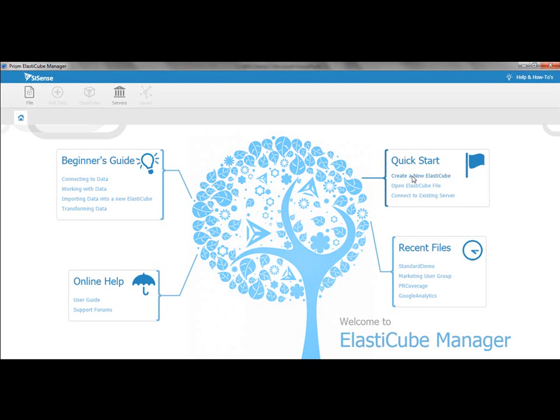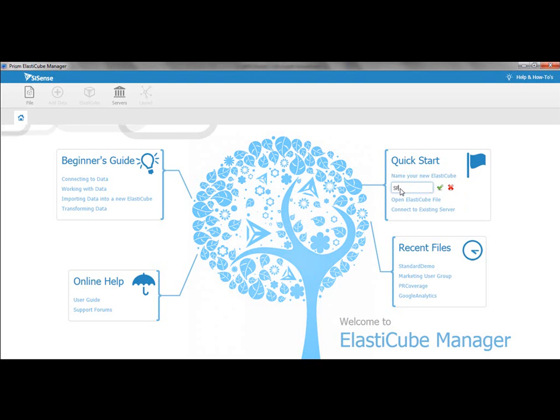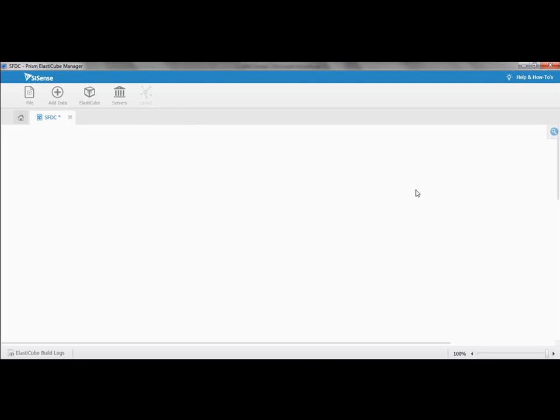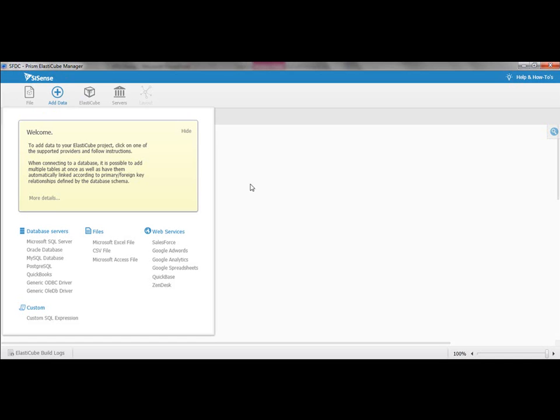You create an ElastiCube. You can see here, you just point on it, and you can start typing SFDC, standing for Salesforce.com. Now you see here the button called Add Data. That's the way that you add data inside Sisense. There's no scripting, there's no coding.